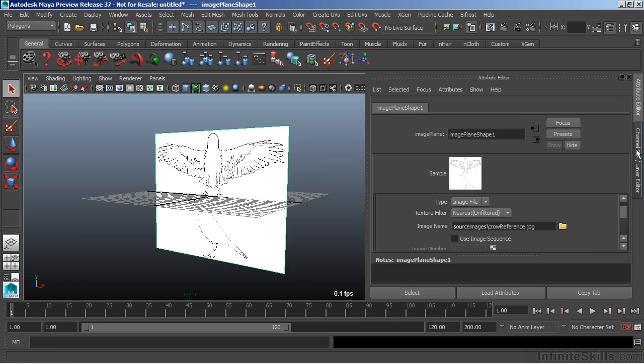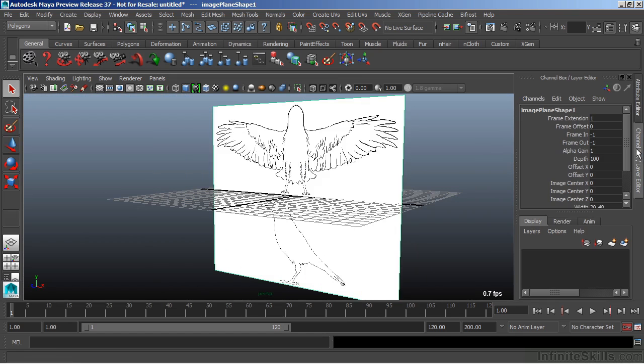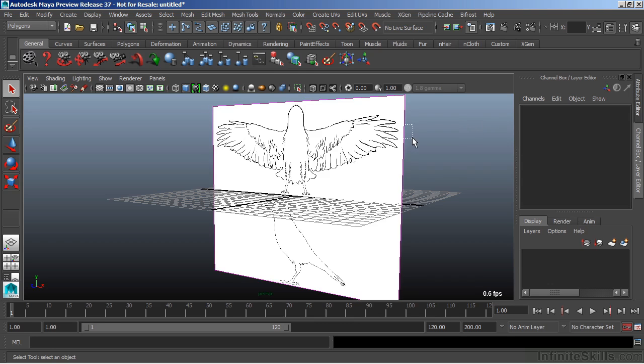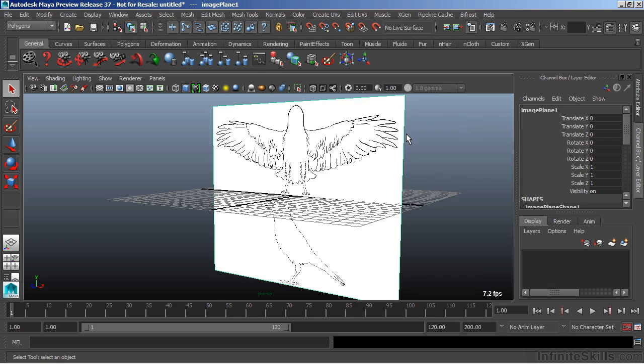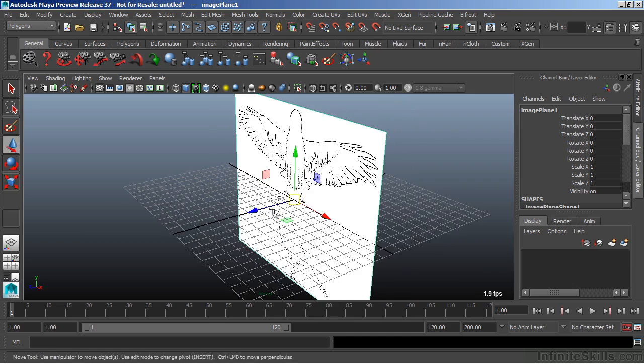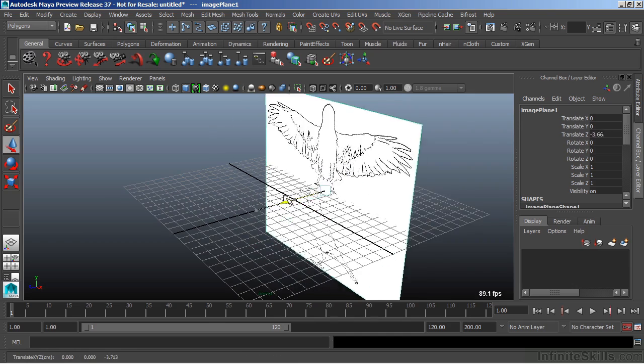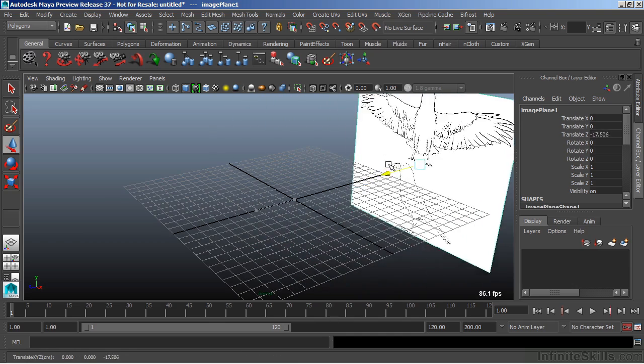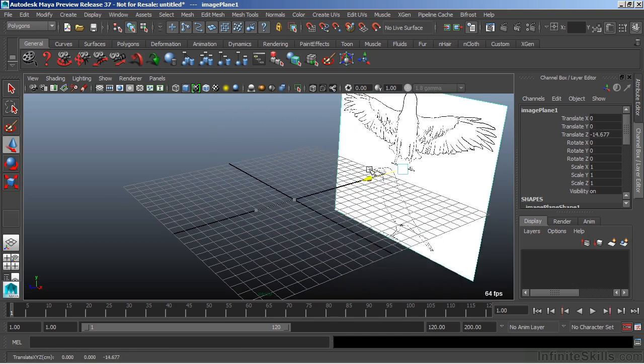I'm going to switch back over to the channel box and then reselect the image plane so that I am now selecting the Transform node and not just the Shape node. I can then hit W and then move that image plane anywhere I need to.